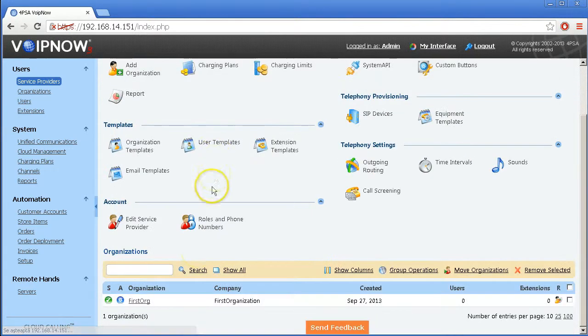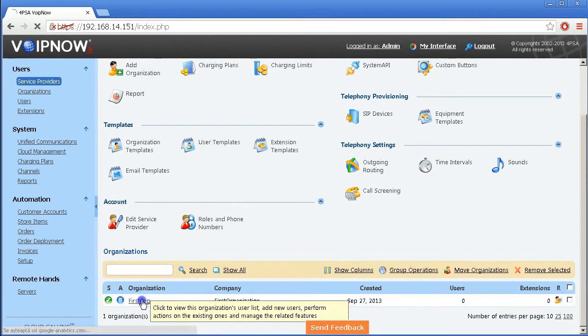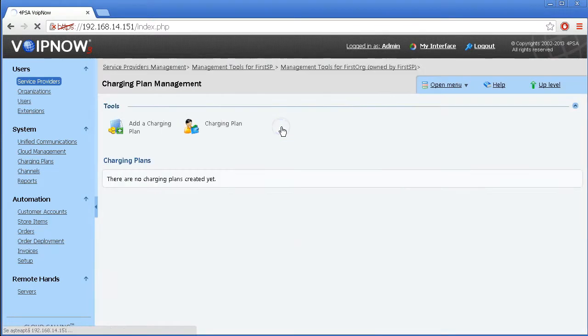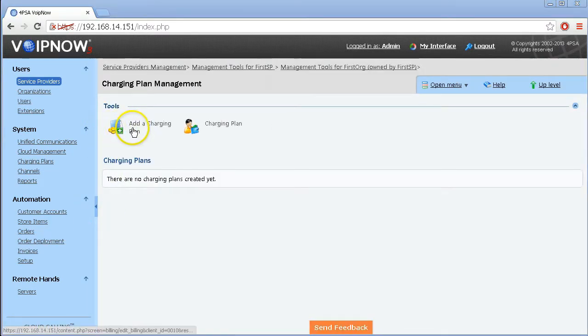Once the organization account is created, set up a charging plan just as you did previously.